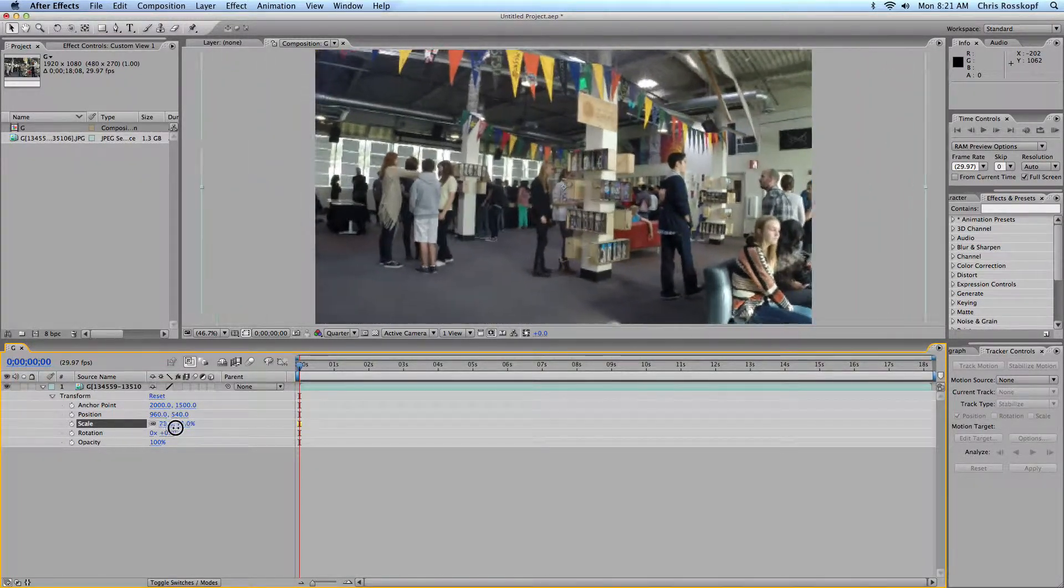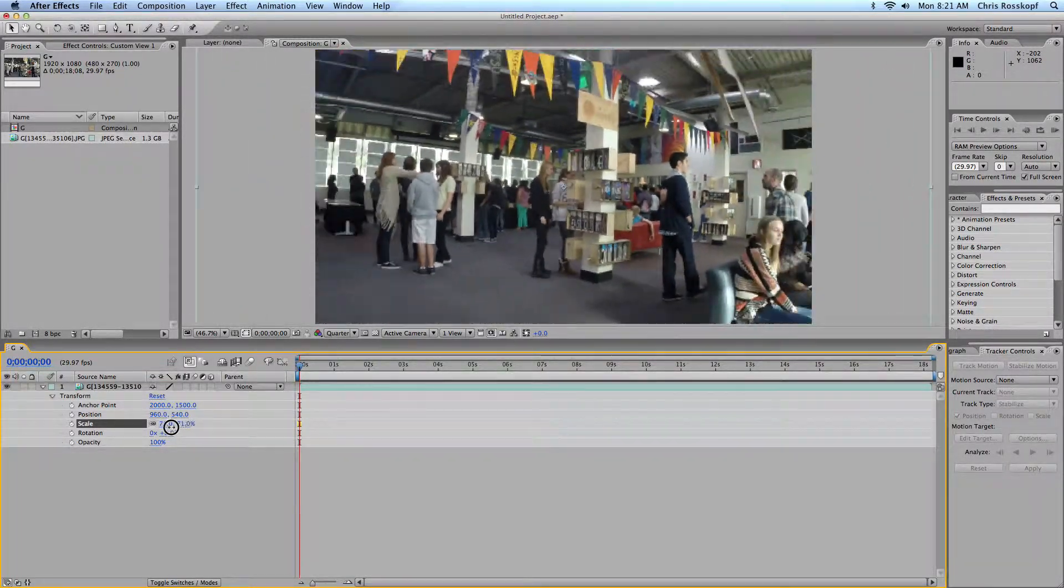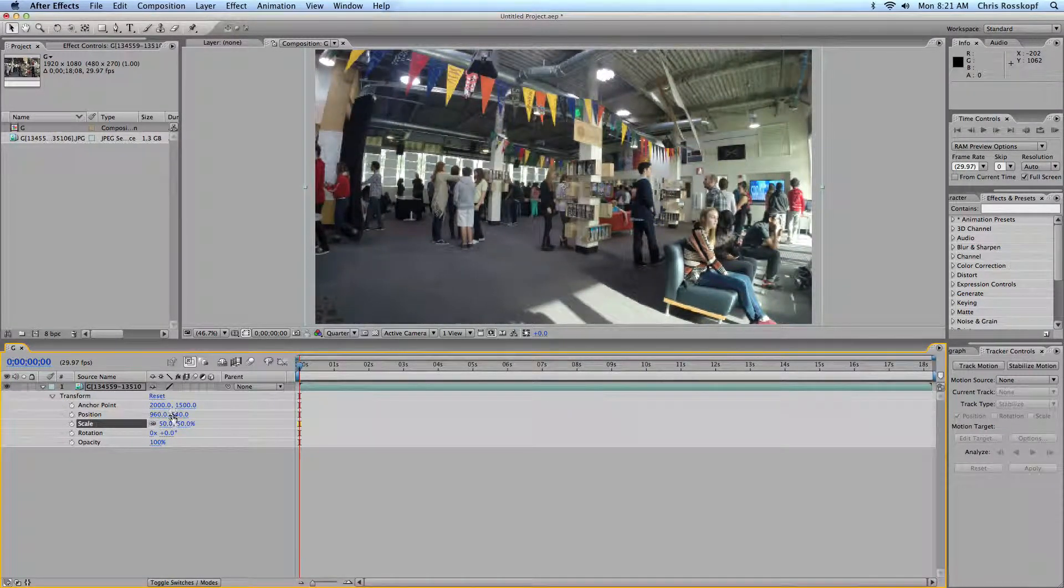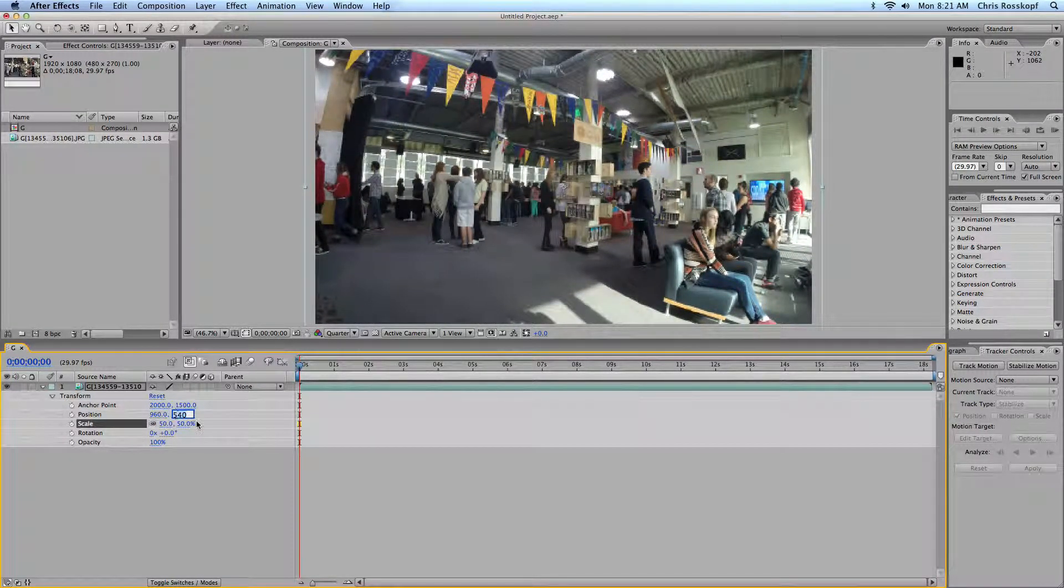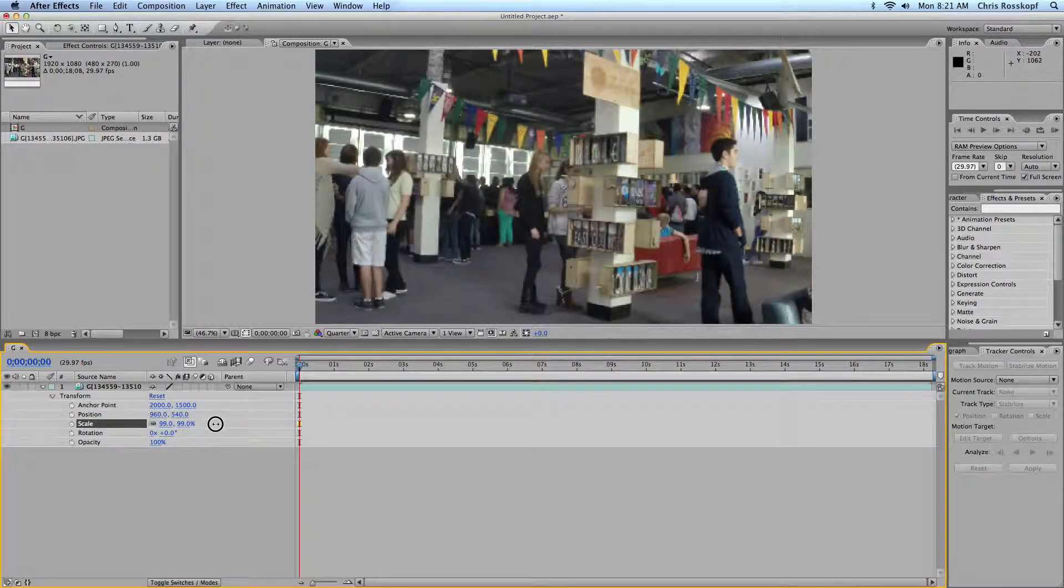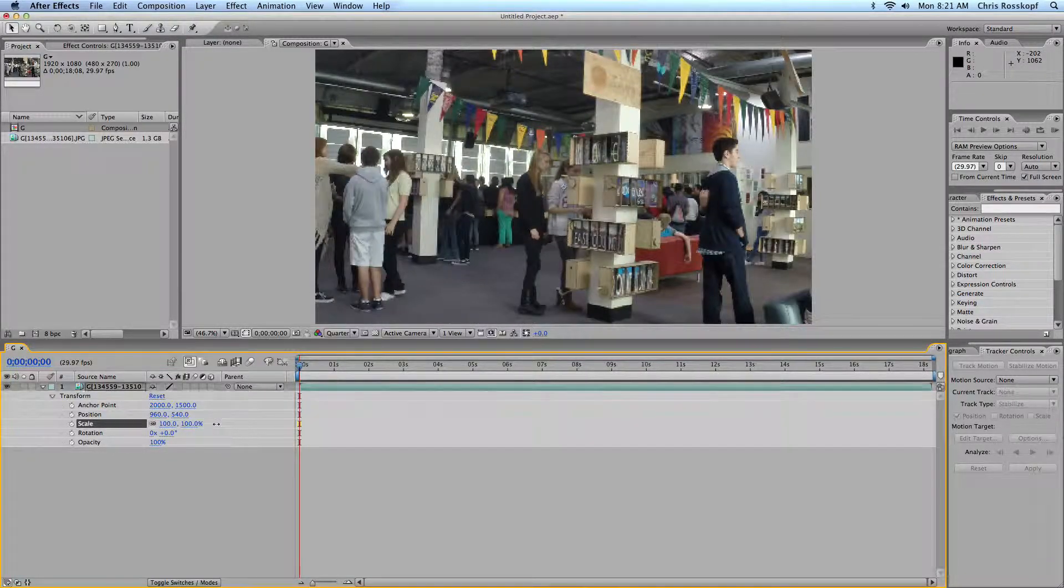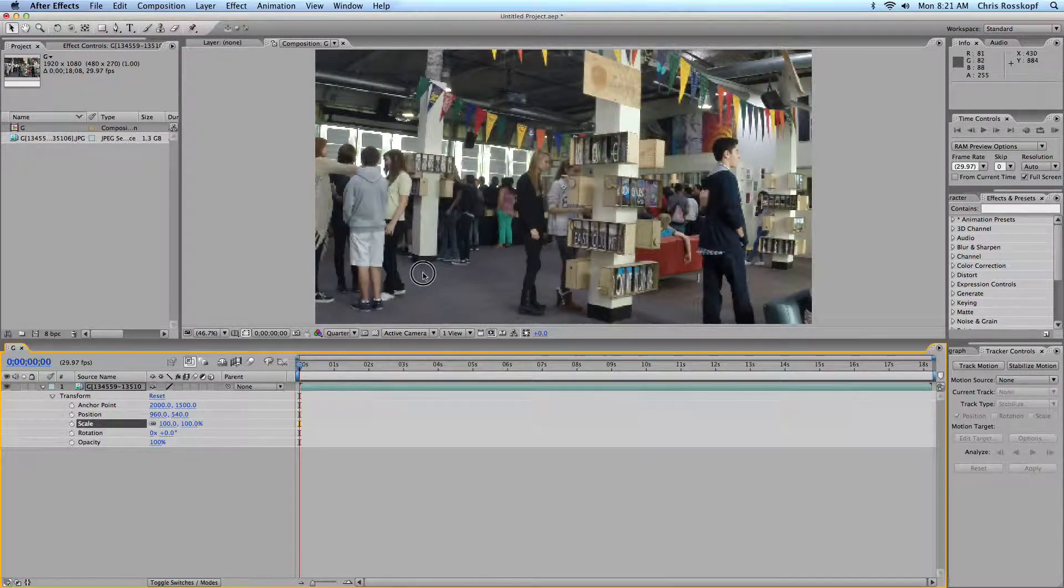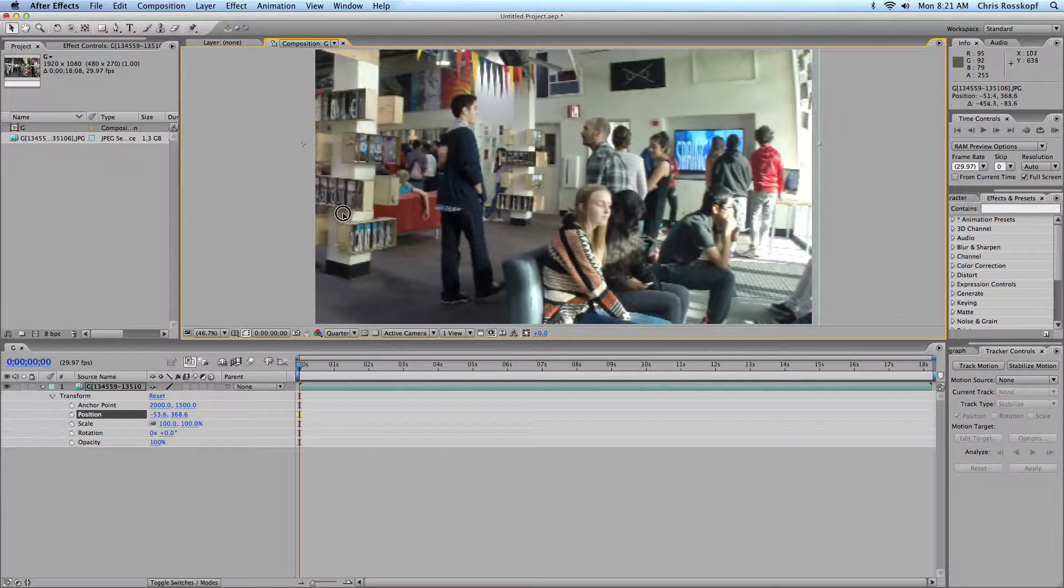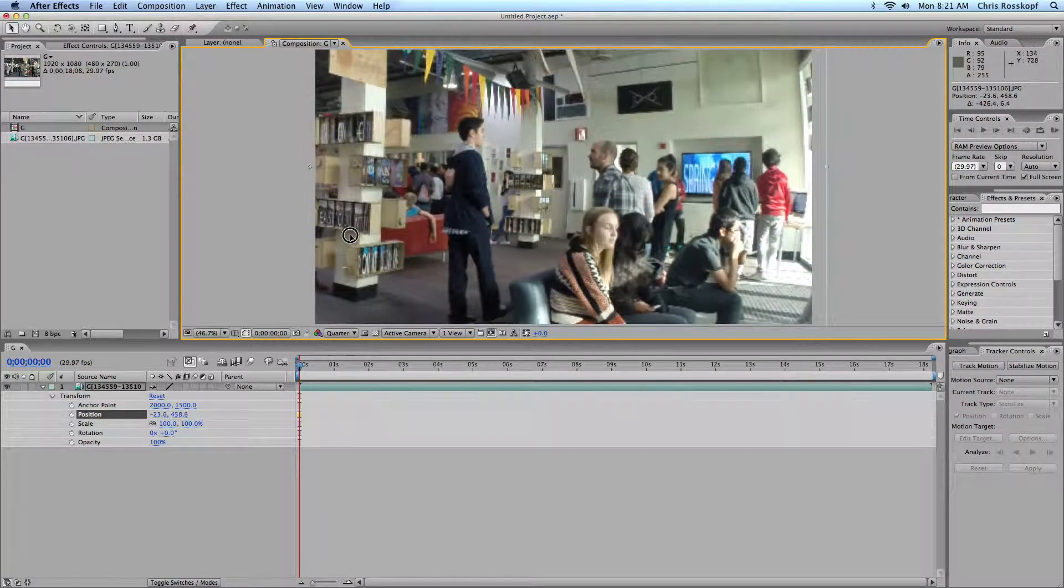This will allow you to do some keyframing as the video plays. So I'll start zoomed in at 100 percent and maybe start at this position over here.